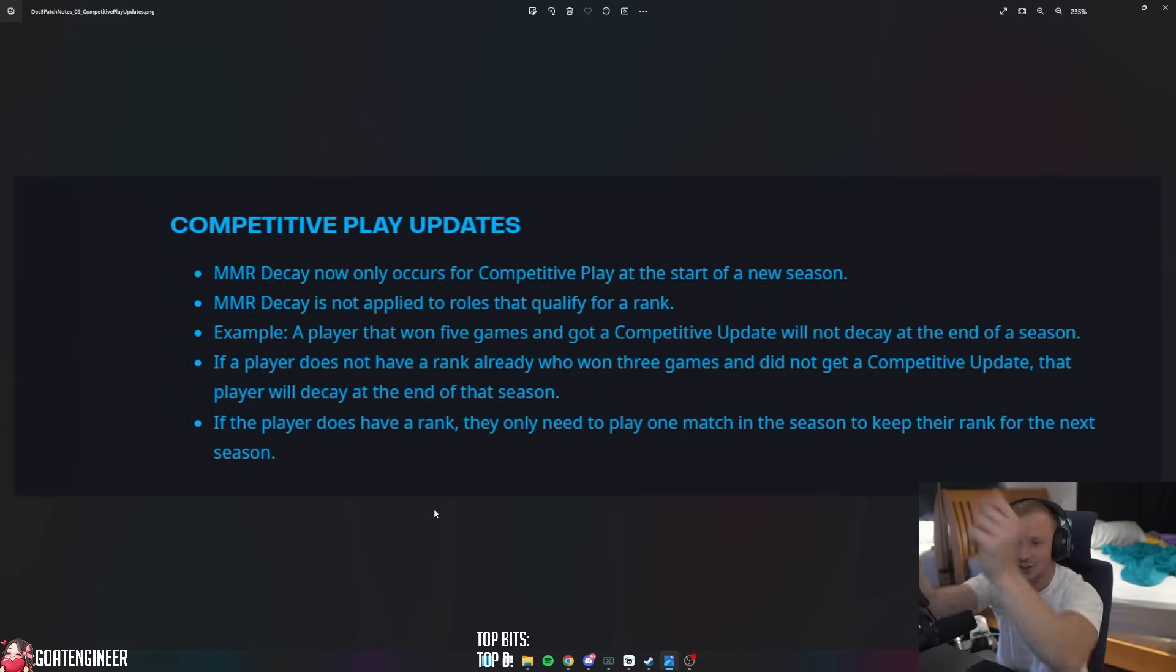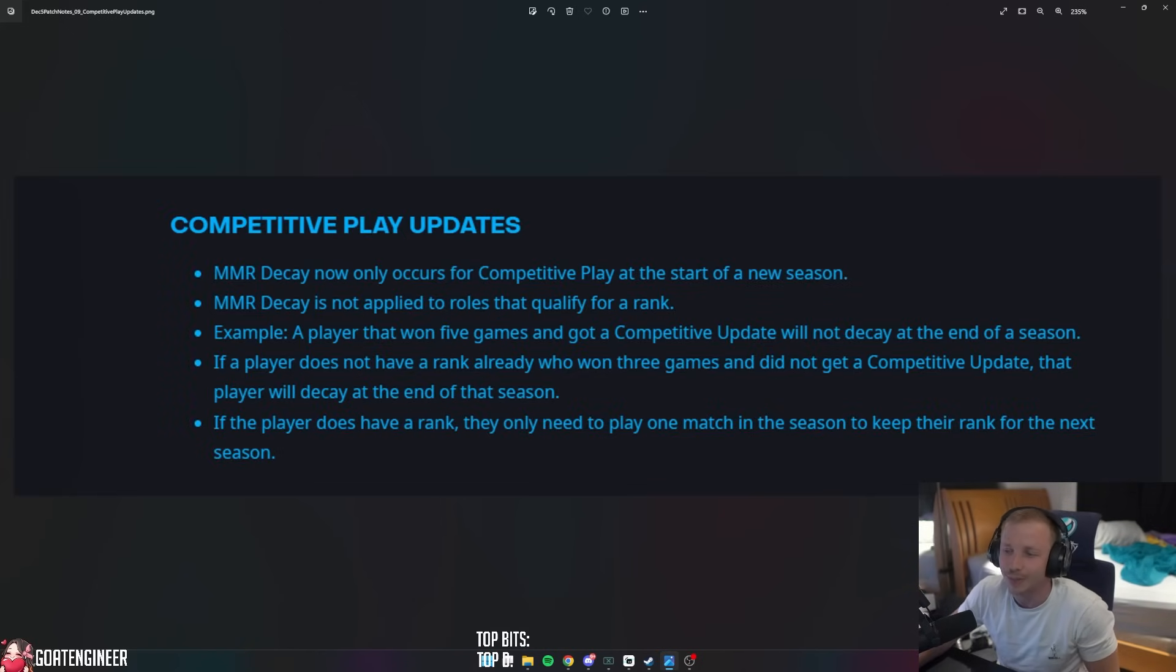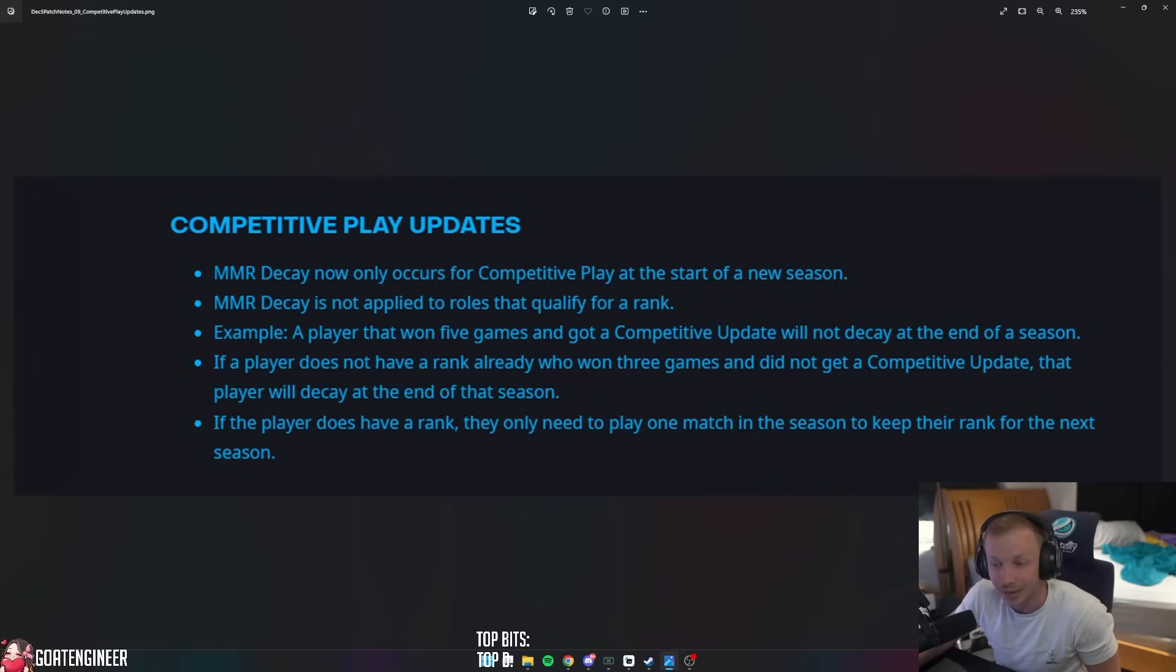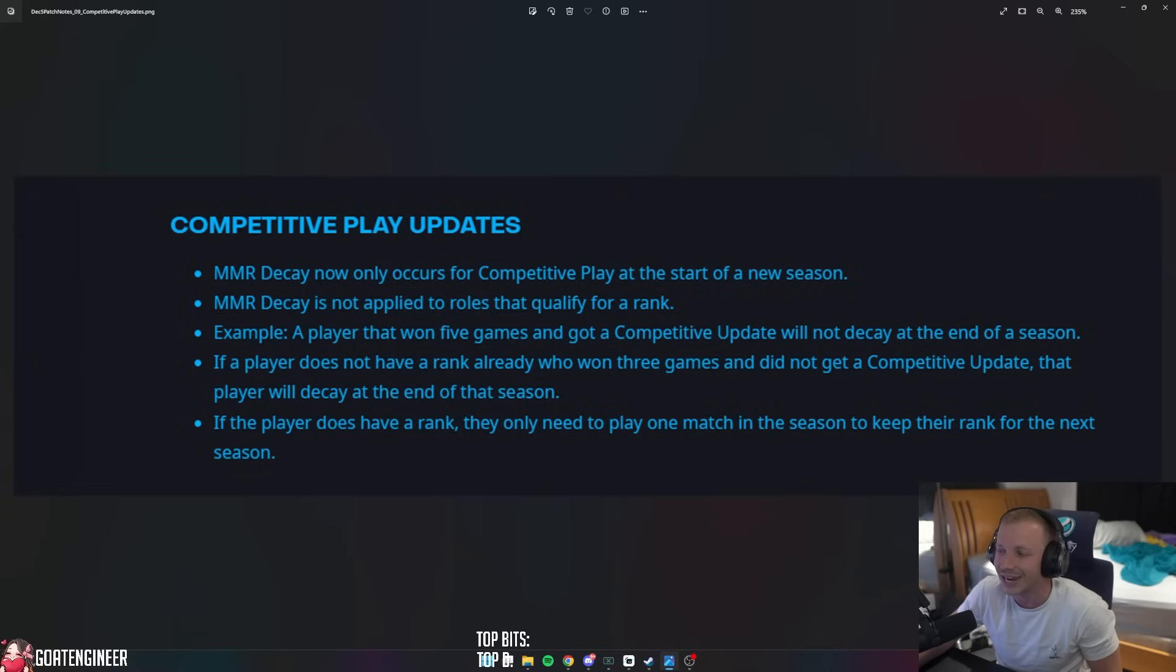Oh, this is interesting. Competitive Play Updates: Your MMR decay now only occurs for competitive play at the start of the new season. MMR decay is not applied to roles that qualify for a rank. For example, a player that won five games and got a competitive update will not decay at the end of a season.